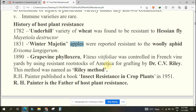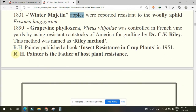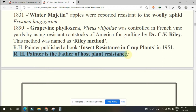R.H. Painter published a book 'Insect Resistance in Crop Plants' in 1951, and he is known as the father of host plant resistance. Very important - it may come in the exam. R.H. Painter - not R.H. Printer - R.H. Painter. Definitely this question will come in the exam.